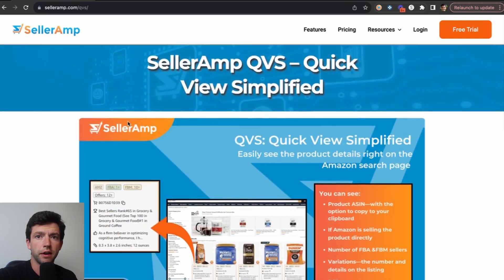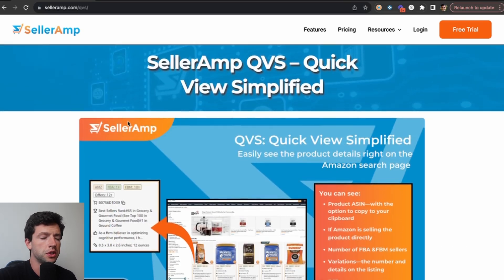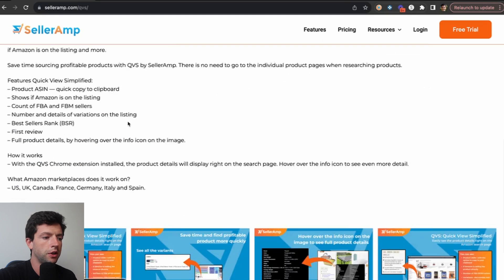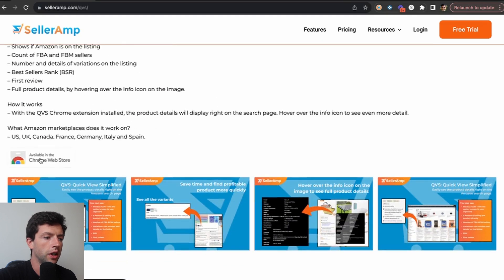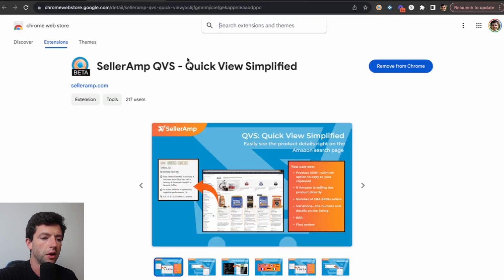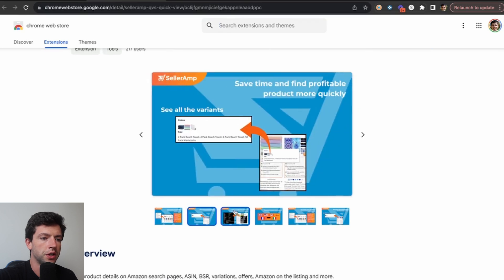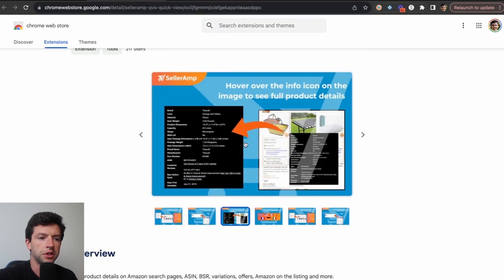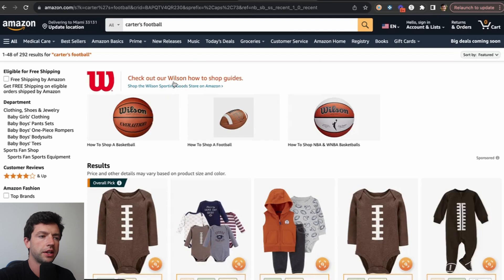If you want to get on the beta for QVS, you can just go to selleramp.com/QVS, then go ahead and take a look at it in the Chrome store. Right here we can see all the different features involved with QVS, specifically just speeding up your process, and here's what it actually looks like in action.